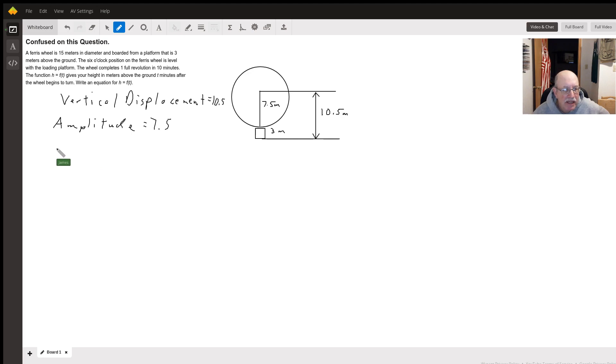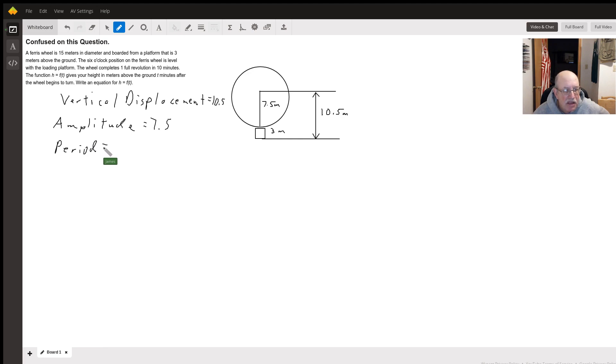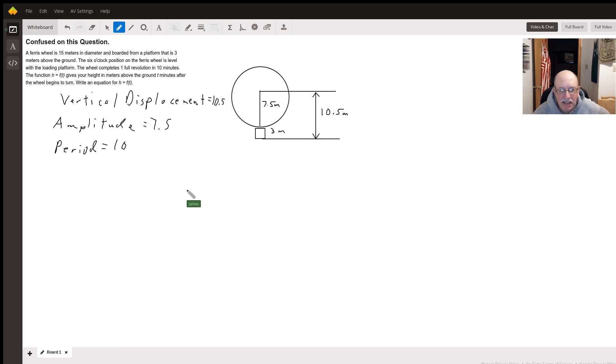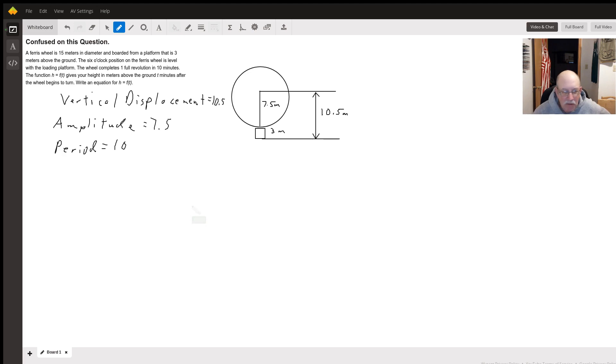The period will equal 10 because it takes 10 minutes to make one revolution. So it takes 10 minutes to make one complete cycle.